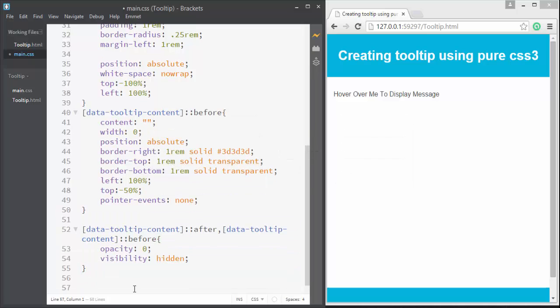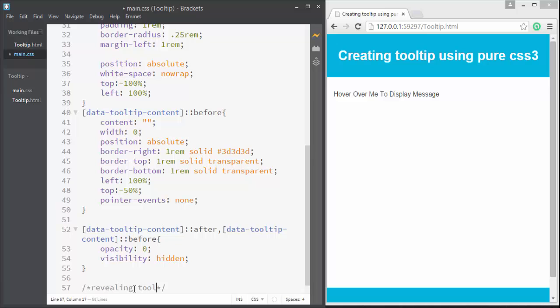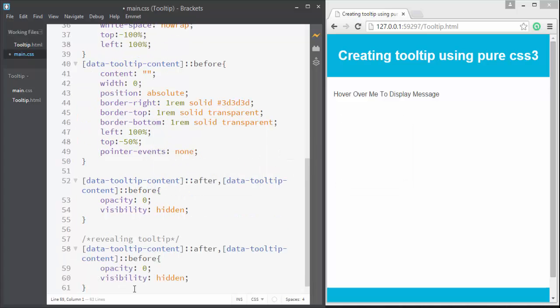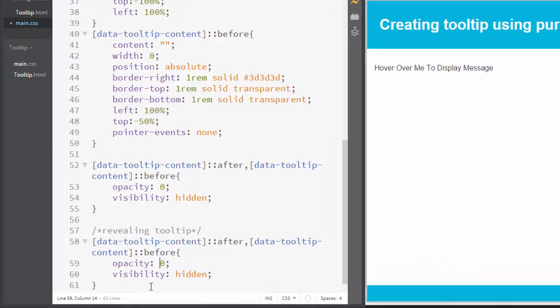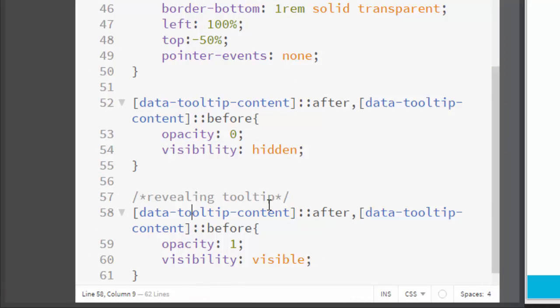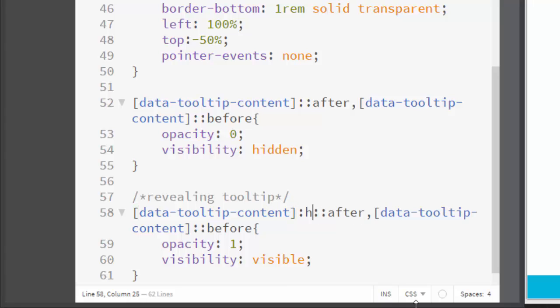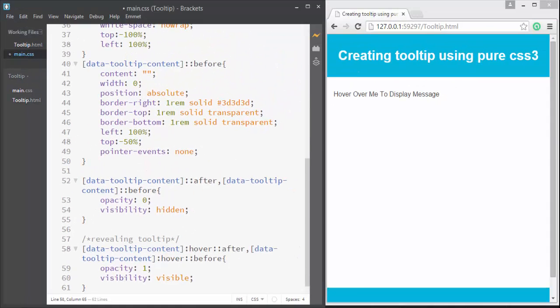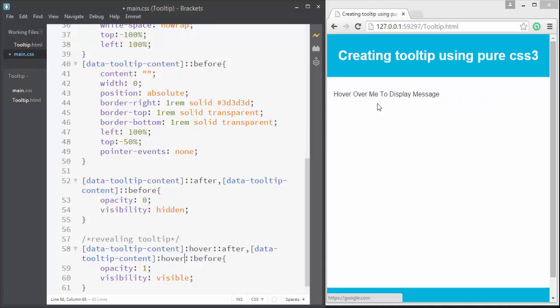Let's again copy this to reveal that. So here I can write "revealing tooltip". Just paste that and simply change this opacity to 1 and visibility from hidden to visible. Then change this after [data-tooltip-content] - just create a :hover class. And similar for the before selector, here I'm going to write :hover. Now you can see that the tooltip has disappeared. Now when you hover over this, you can see that it's displaying and it's visible.